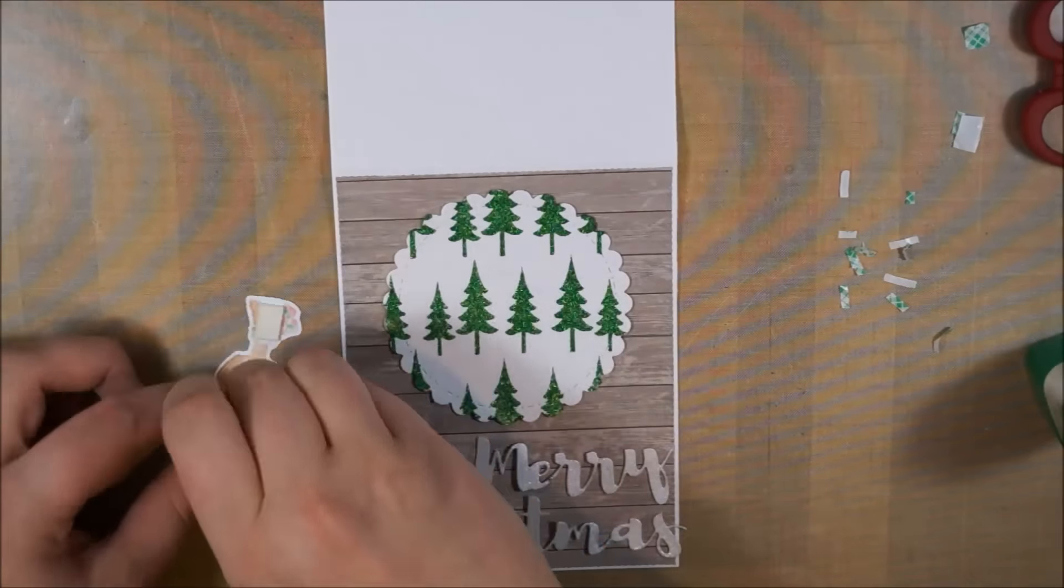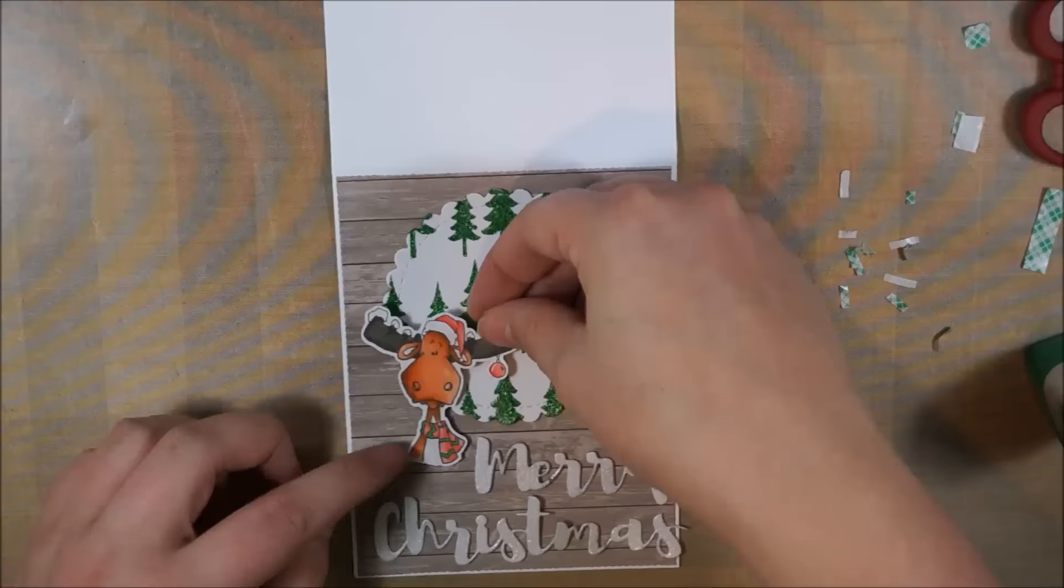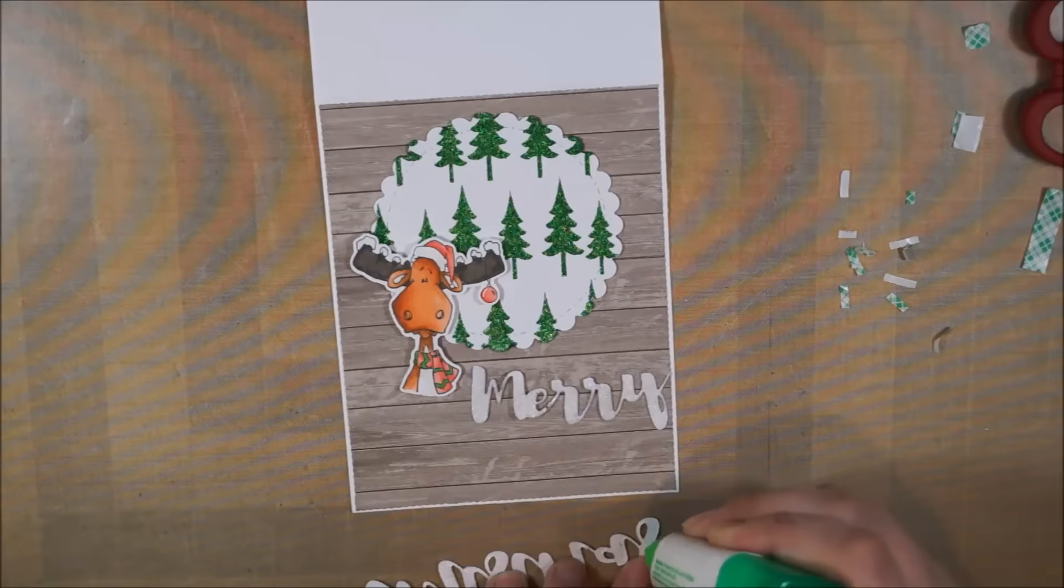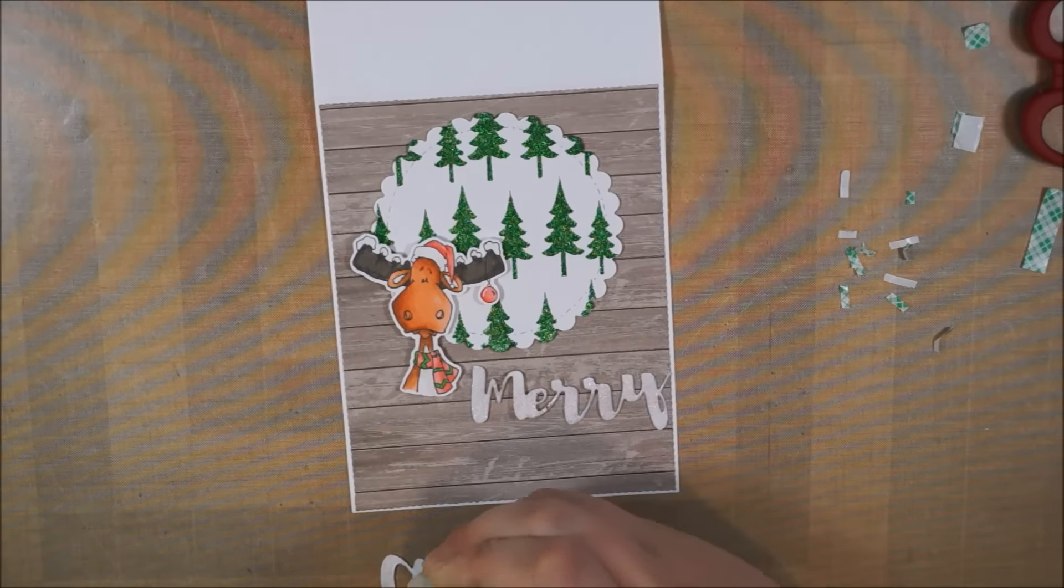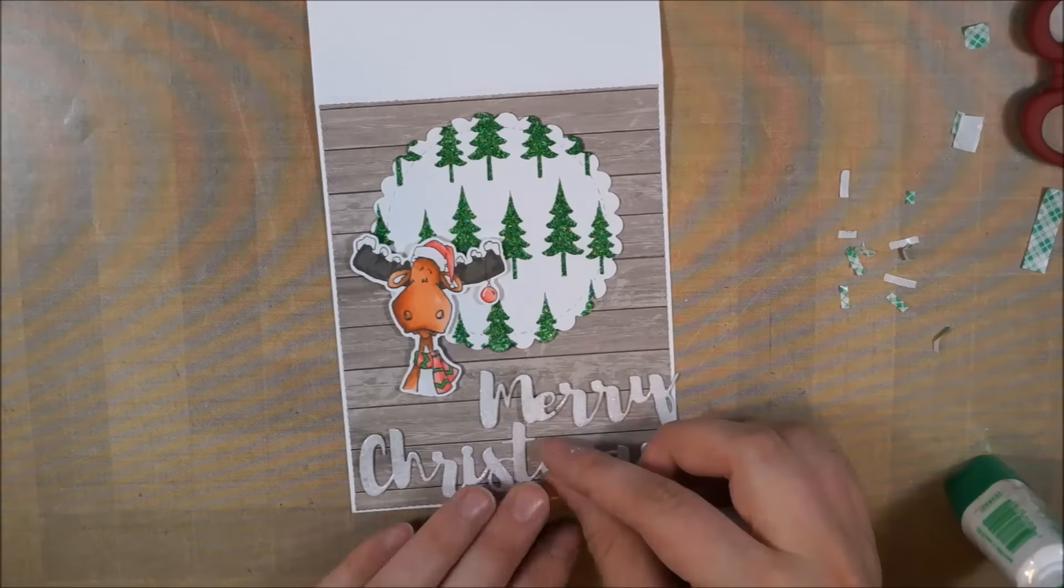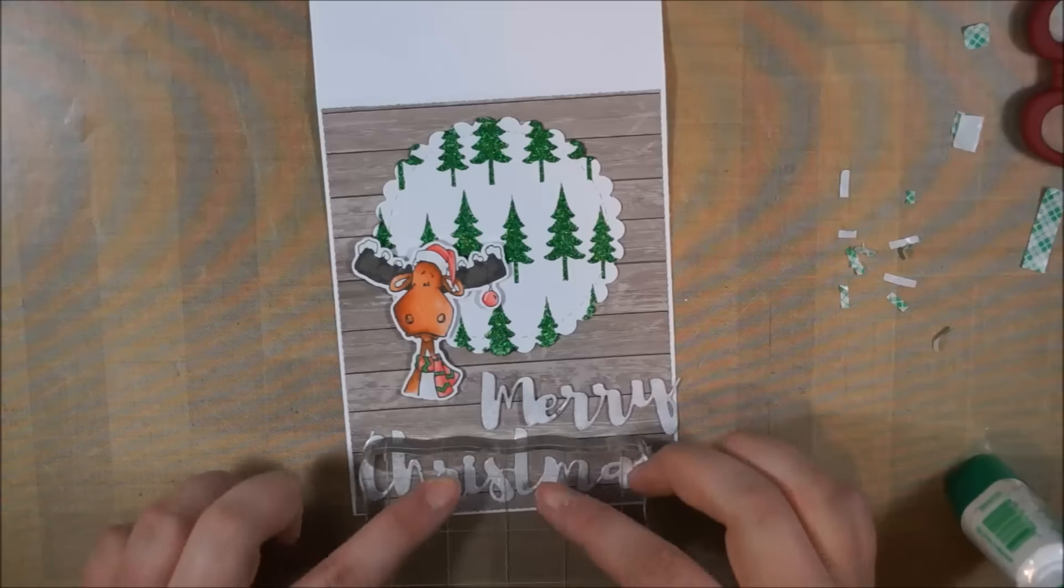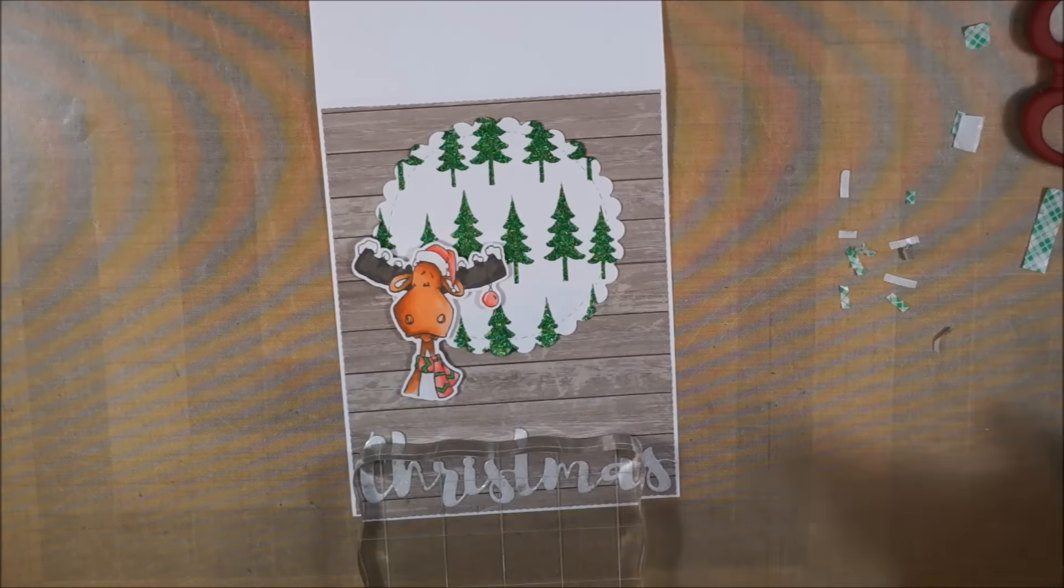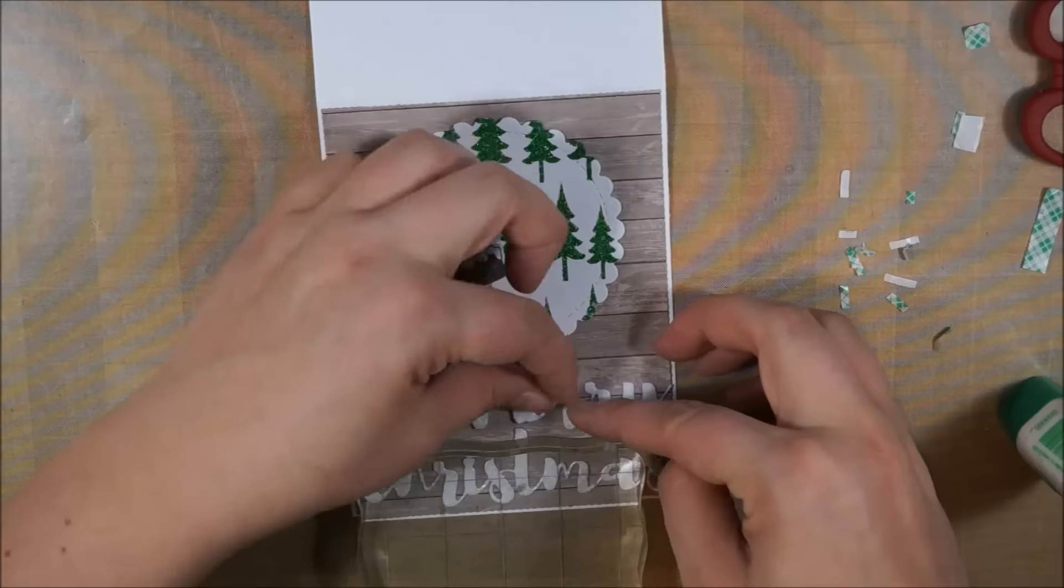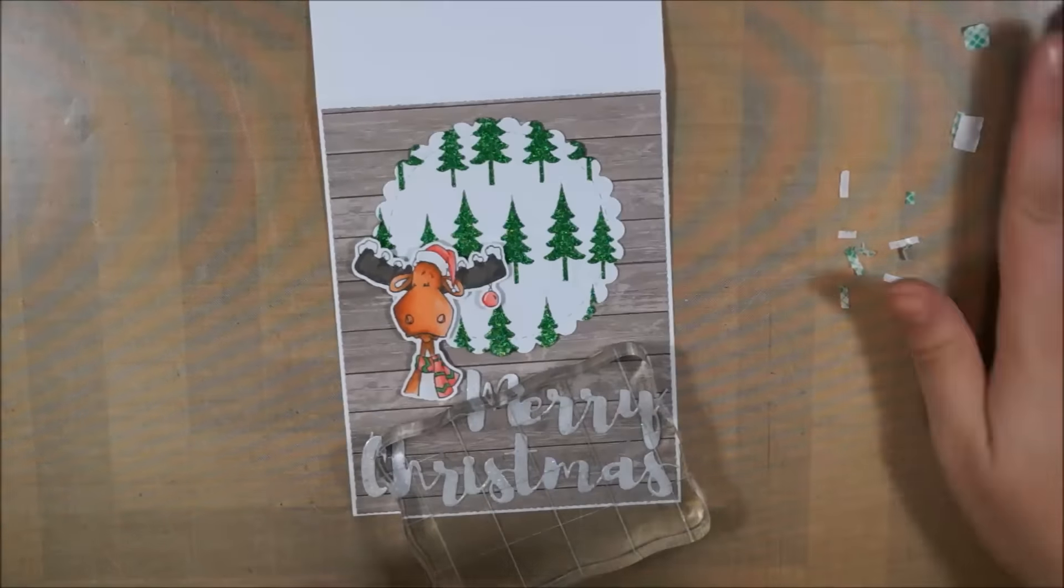After I have these itty-tiny pieces on there and adhered the little moose, then I'm using again regular liquid adhesive to adhere the scripty sentiment. And that's my card this time. Again, this is my last Christmas card for the Cat Scrappiness blog. I hope you enjoyed the card. If you liked it, feel free to give the video a thumbs up, and then I see you with my next video. Bye!